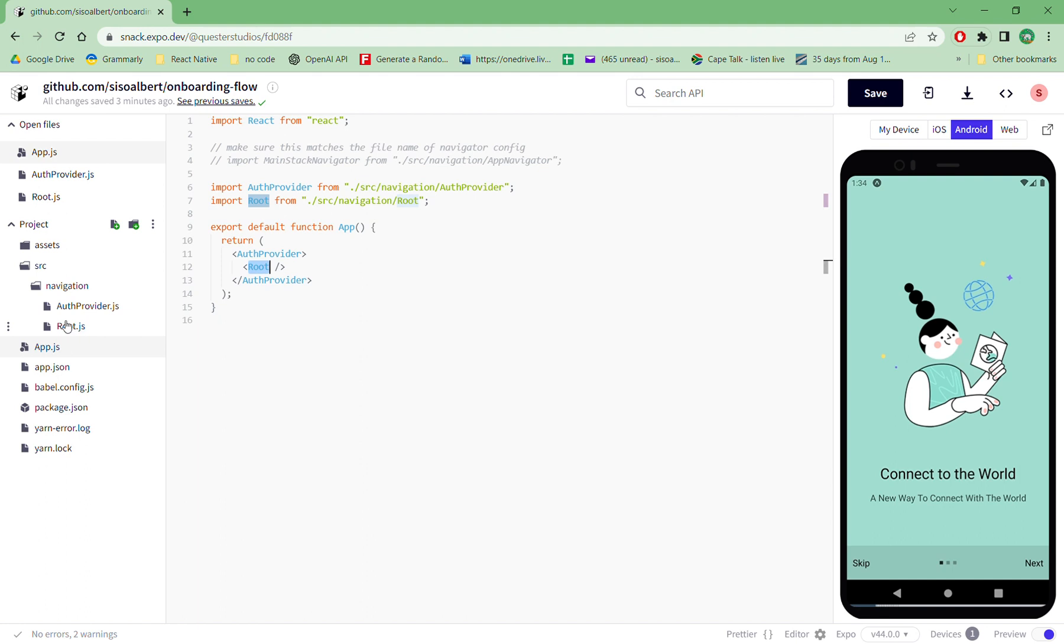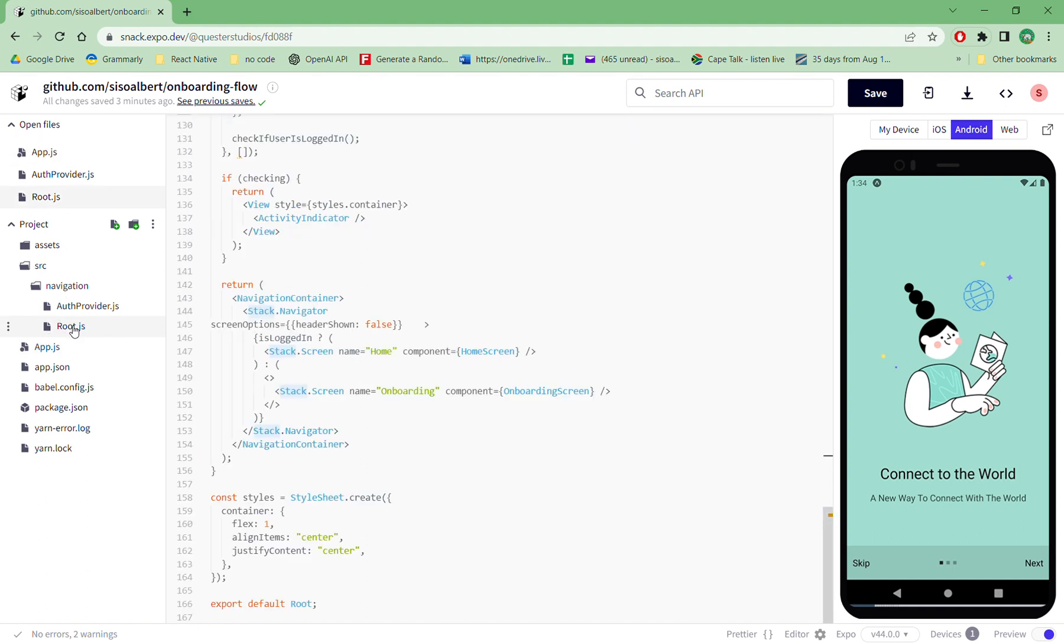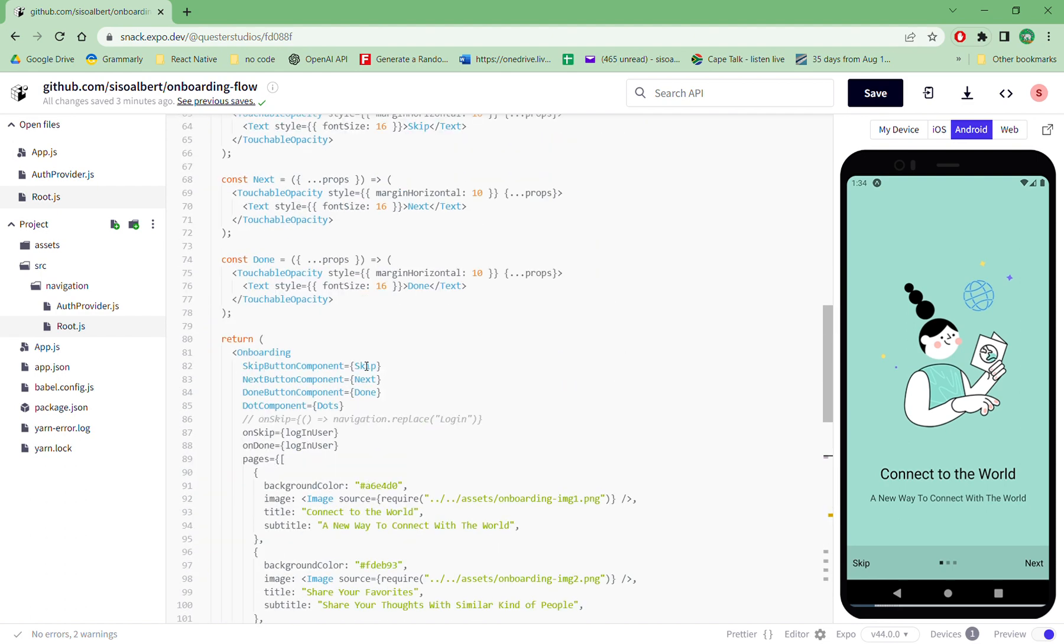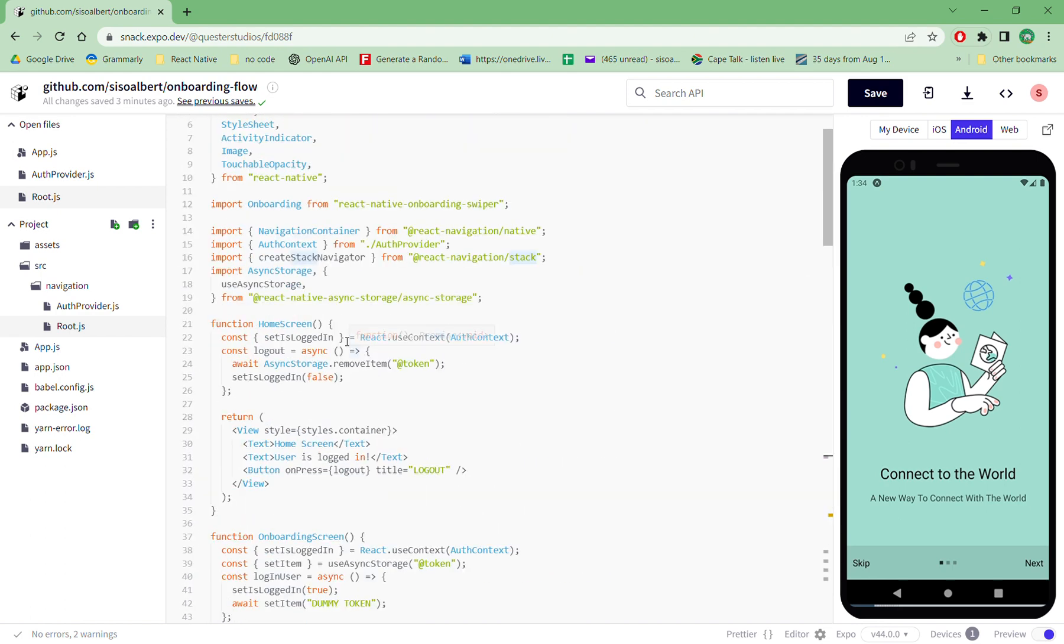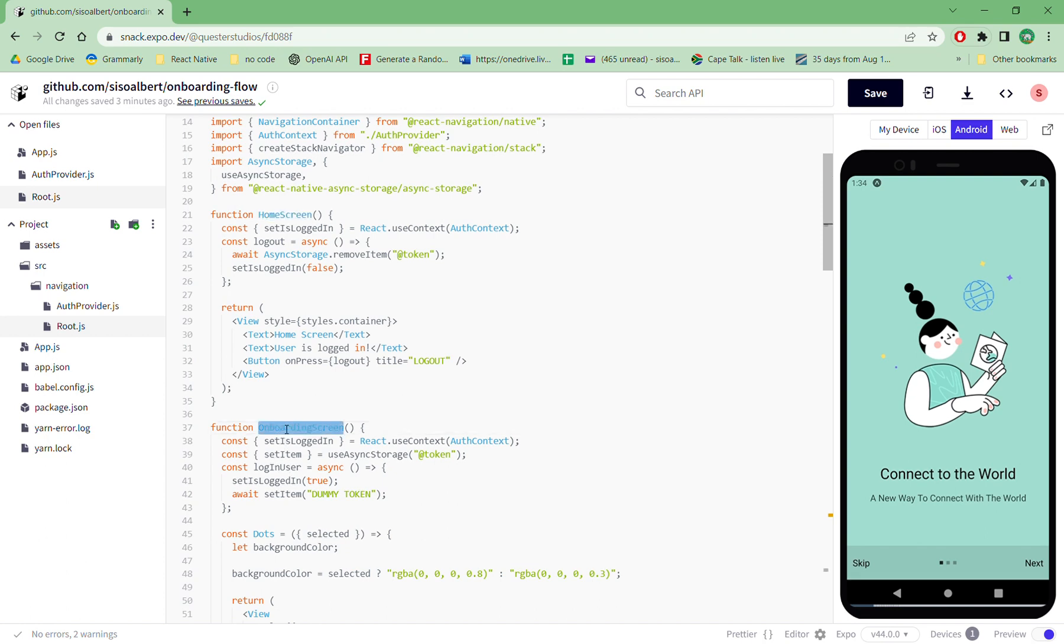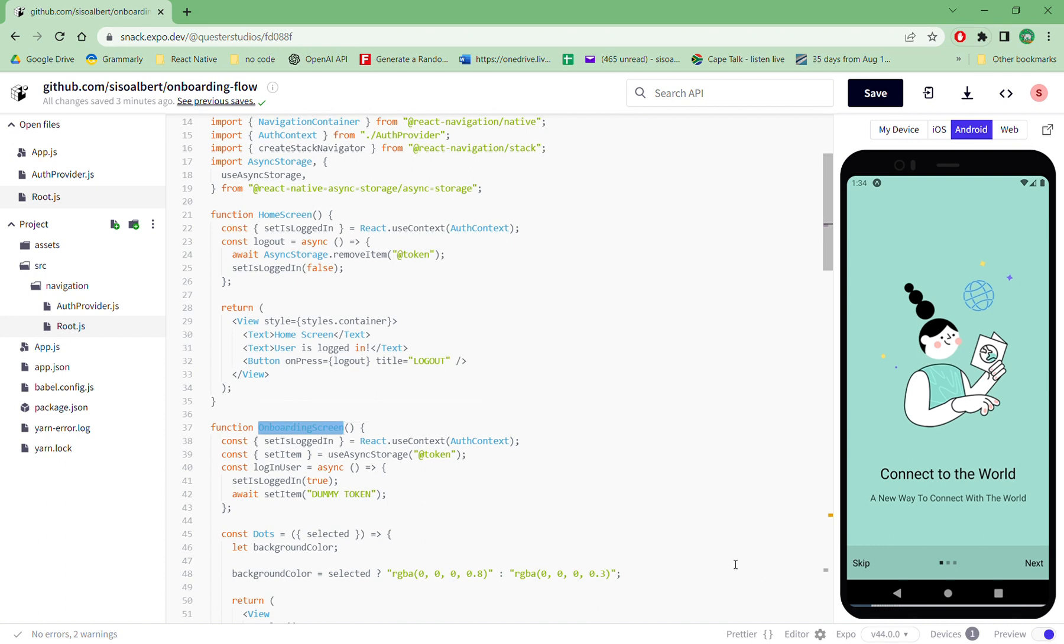So the app logic. If I go under source navigation and root.js, we have all the screens. Currently we have two screens - we have the home screen and then we have the onboarding screen. So I purposely removed login and register login options just to make this tutorial very simple. But if you go to my GitHub repo, you can actually see those two screens and the onboarding flow will have those screens.